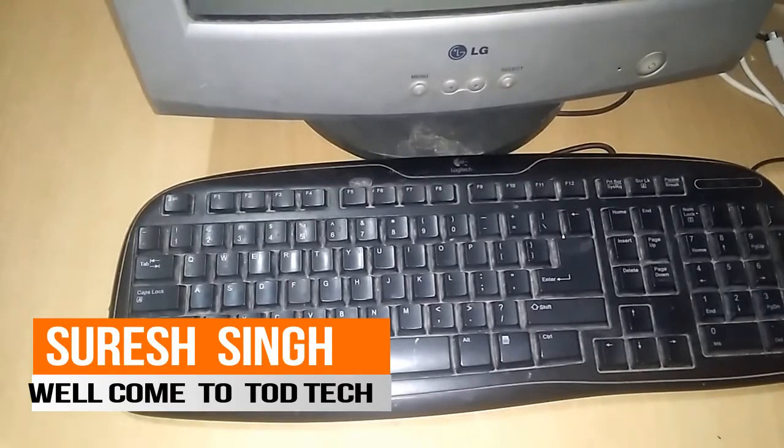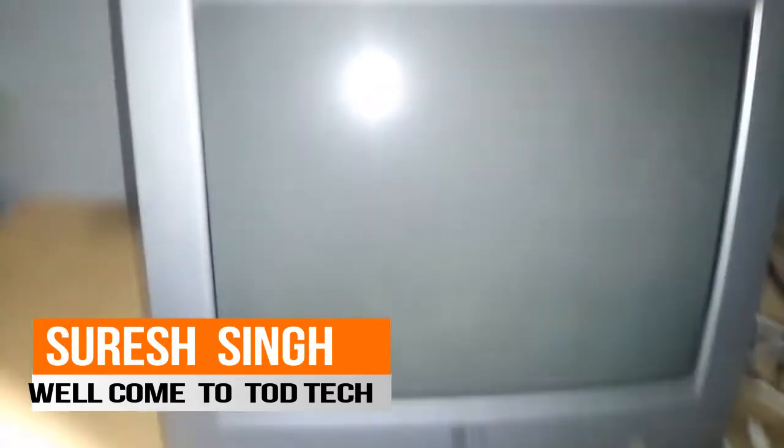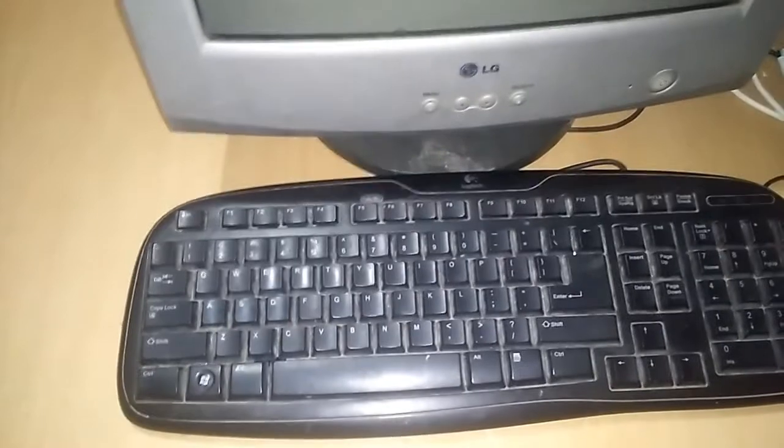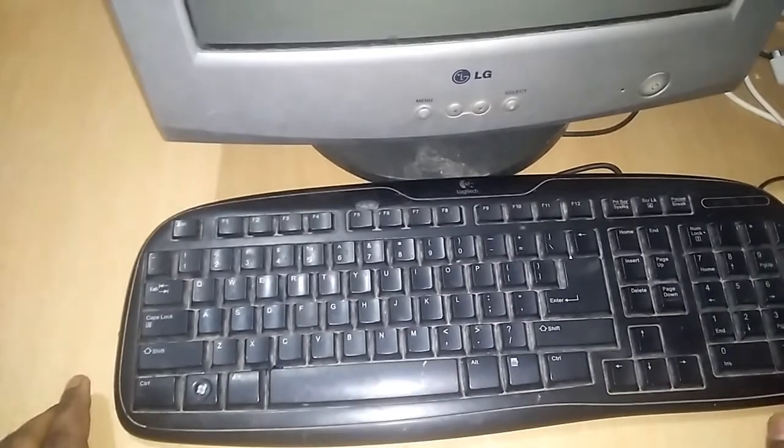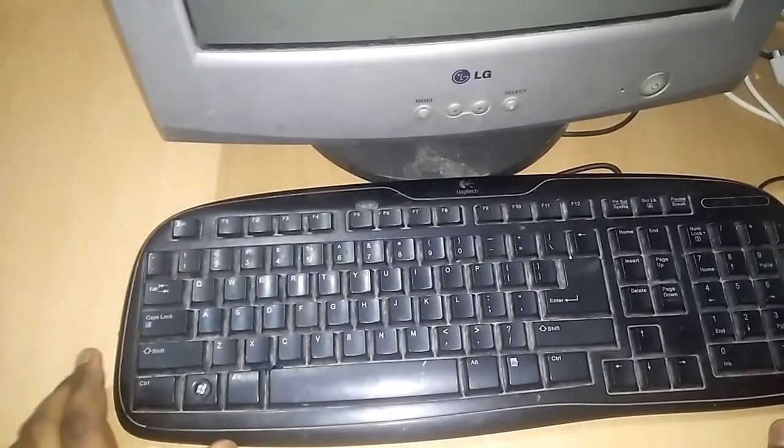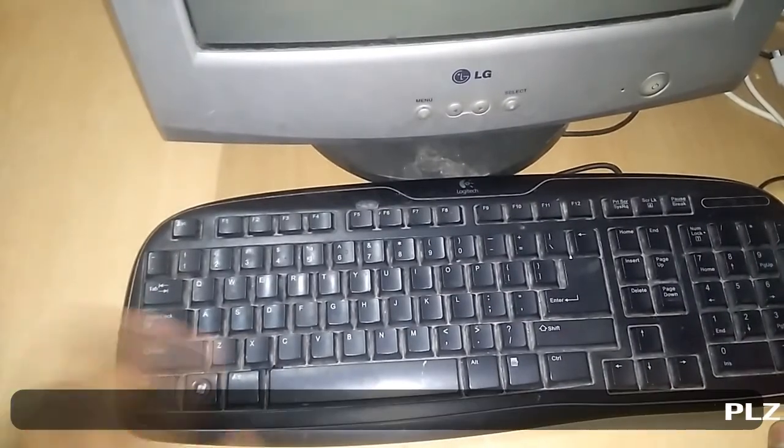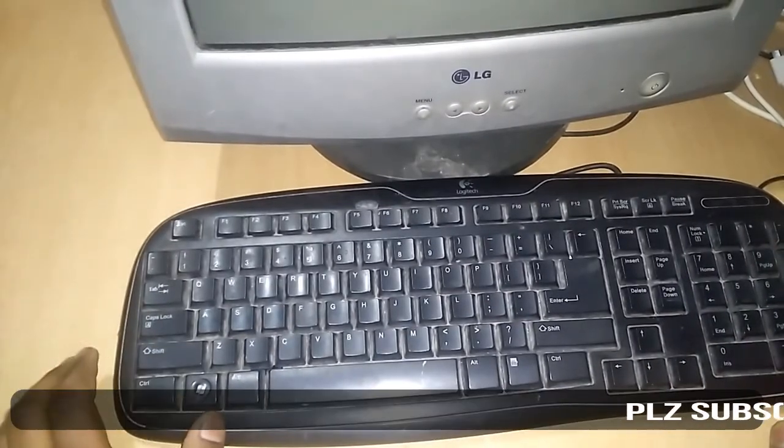Guys, in this video I will show you how you can enter your BIOS settings just by clicking a few keys of your keyboard.